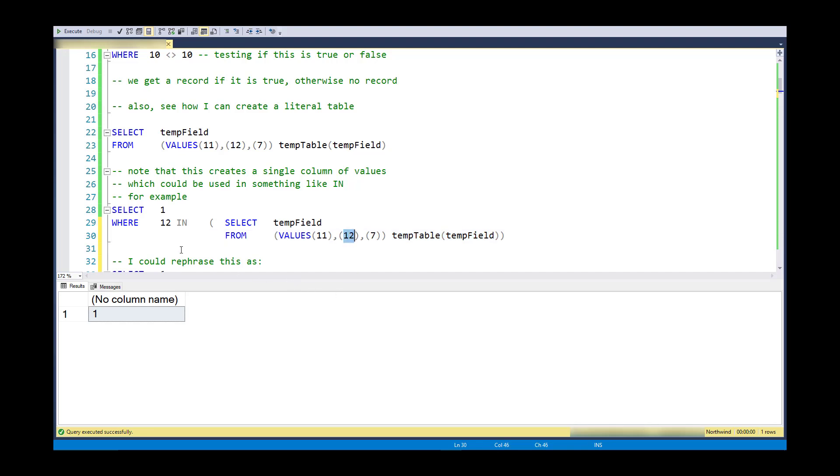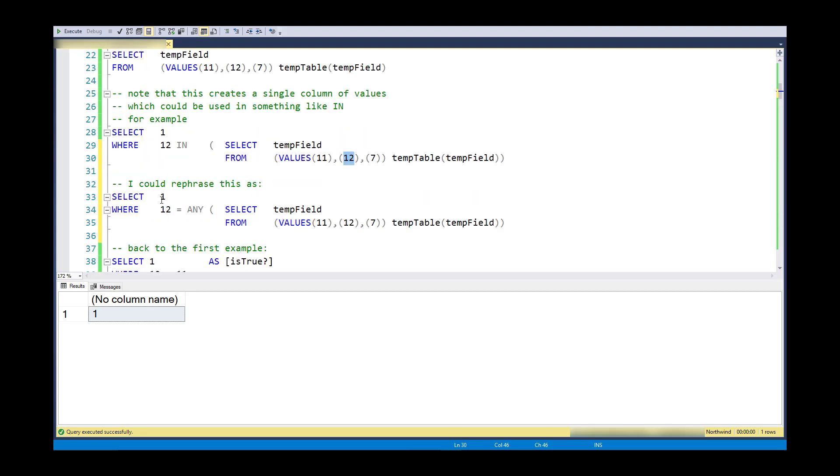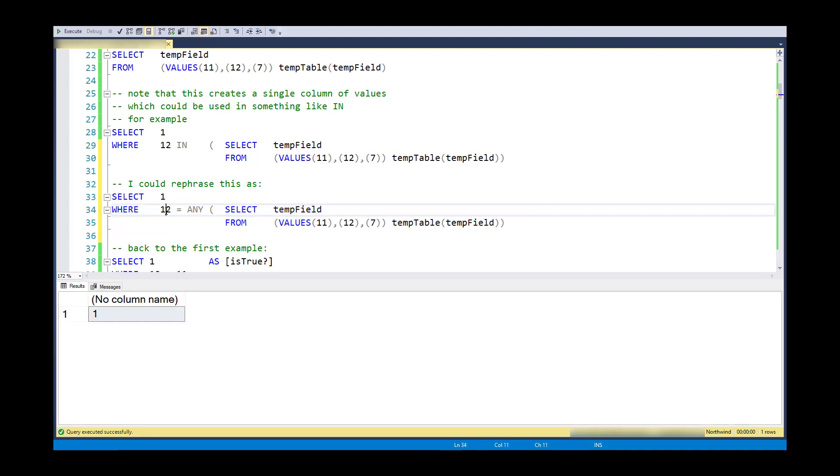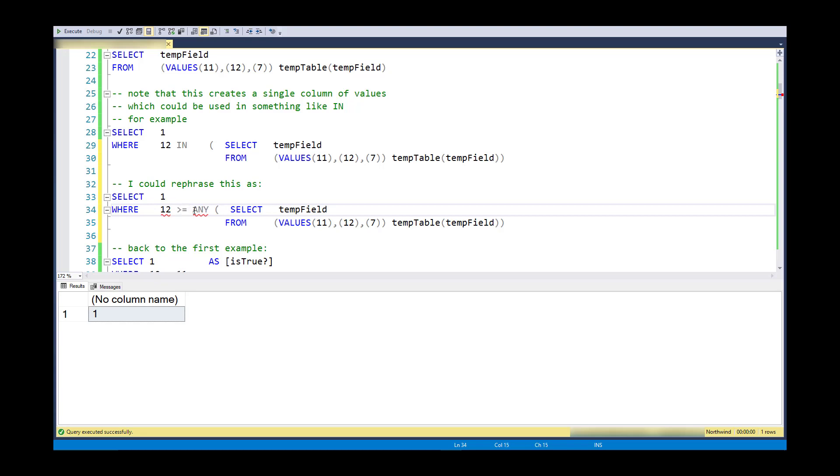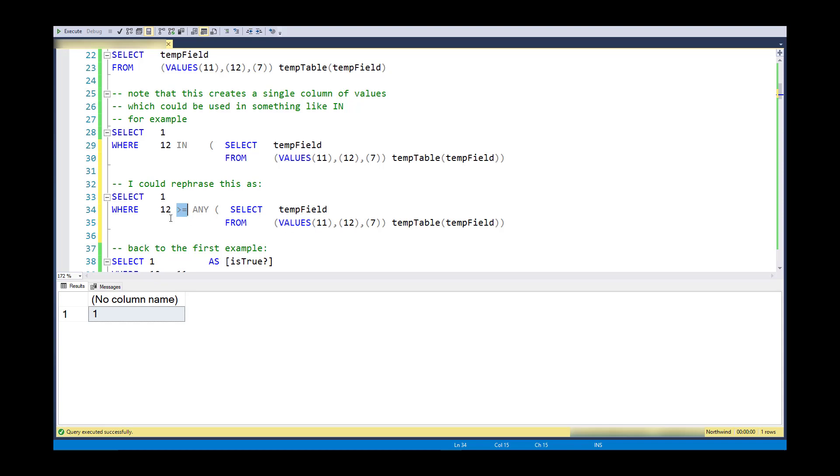Now, this is the gist of the ANY operator, and I can exactly rephrase IN as equal ANY. So here it's going to say, is 12 equal to 11? No. Is 12 equal to 12? Yes. Again, it will stop. The difference is that IN is always equal, but I can take this operator and change it to any of the other comparison operators. I could say not equal. I could say greater than or equal. And it will use this comparison operator as it evaluates each item in the column.